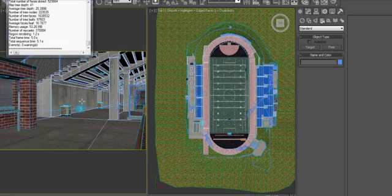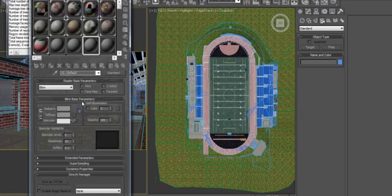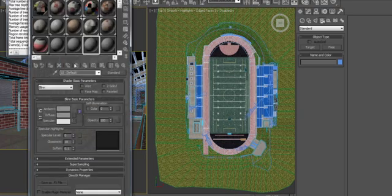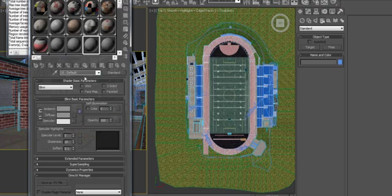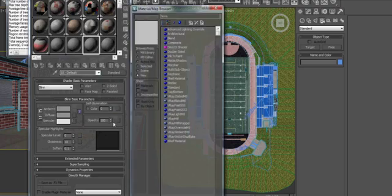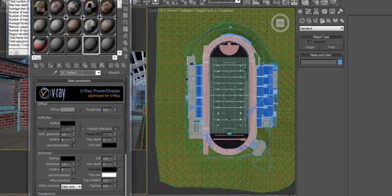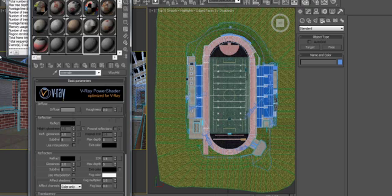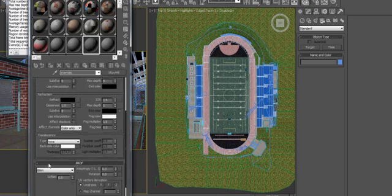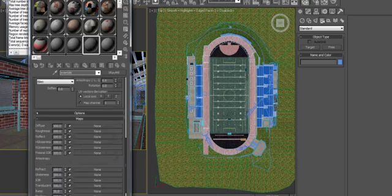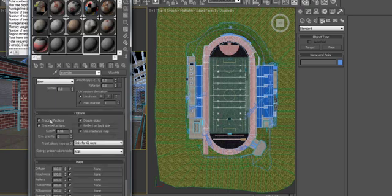The first thing we're going to do is override our material. So let's go into the Material Editor, open up a V-Ray material, rename it, go down here and let's just go into Options and turn off Reflections and Refractions.